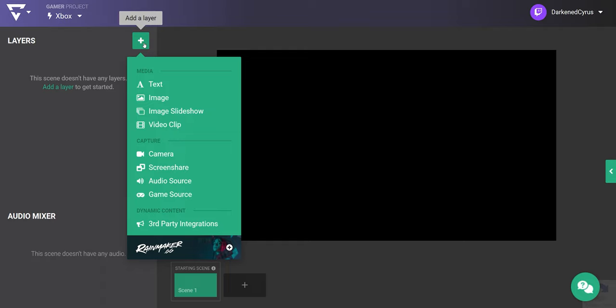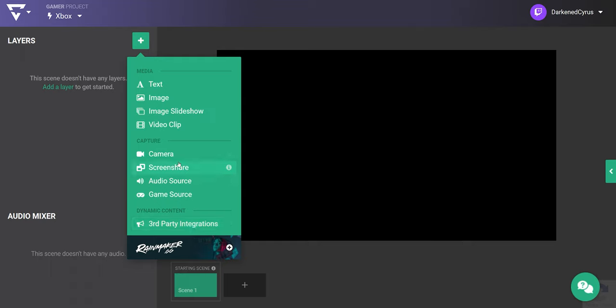The layers panel on the left is where you can add new capture sources as well as media. As you can see, there are a bunch of different layers you can add to customize your stream. First, let's get the live feed from my Xbox.